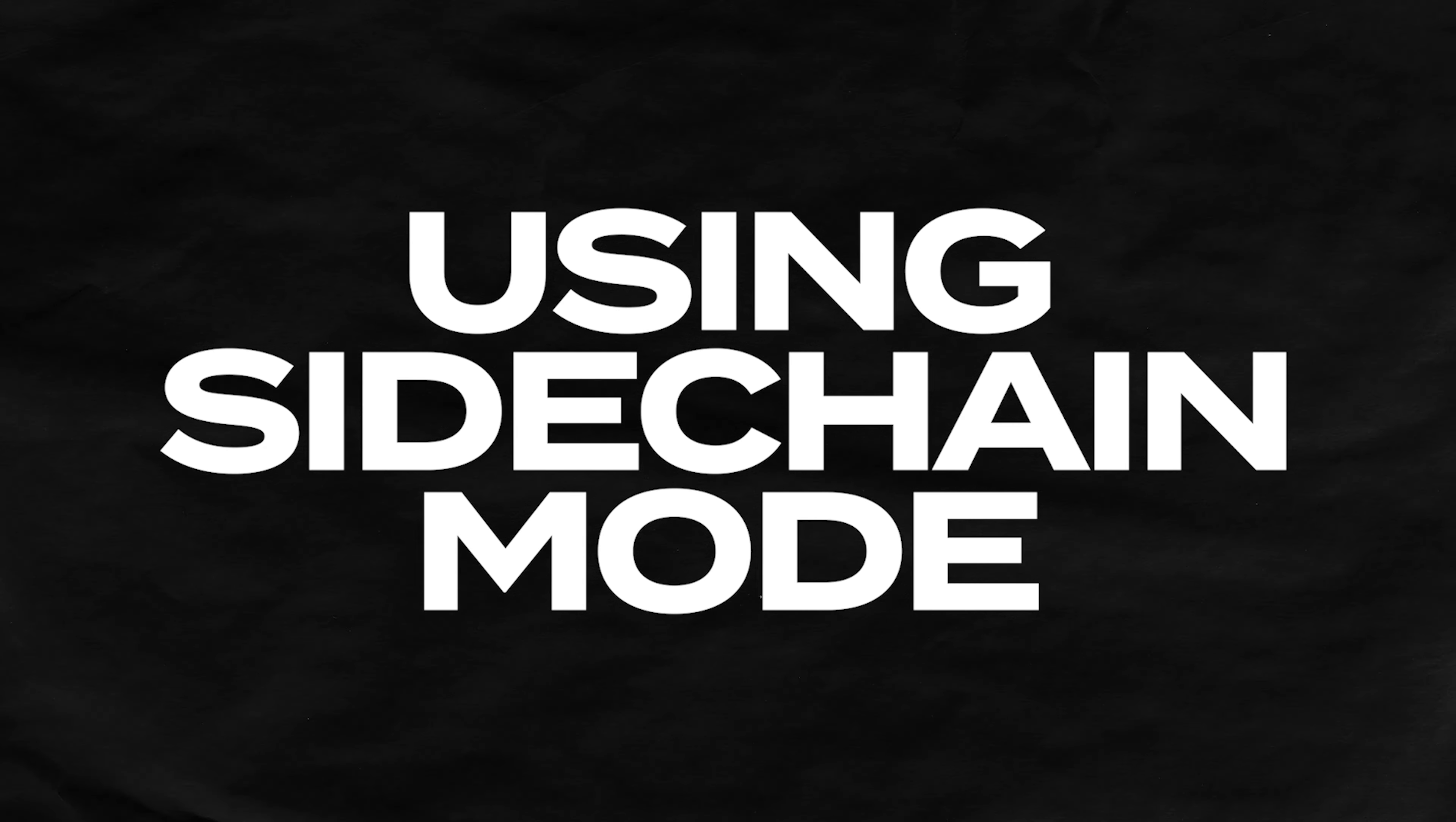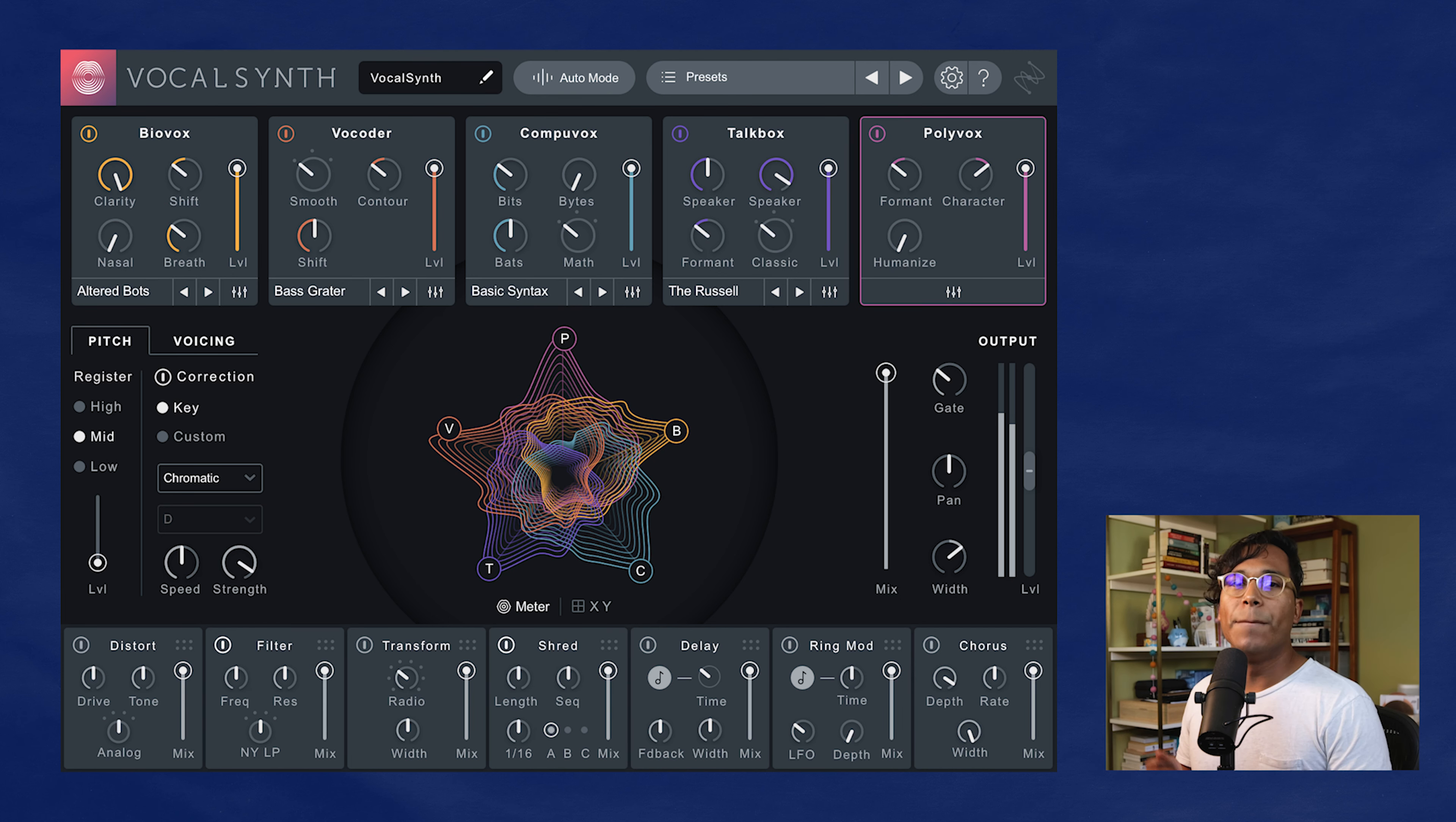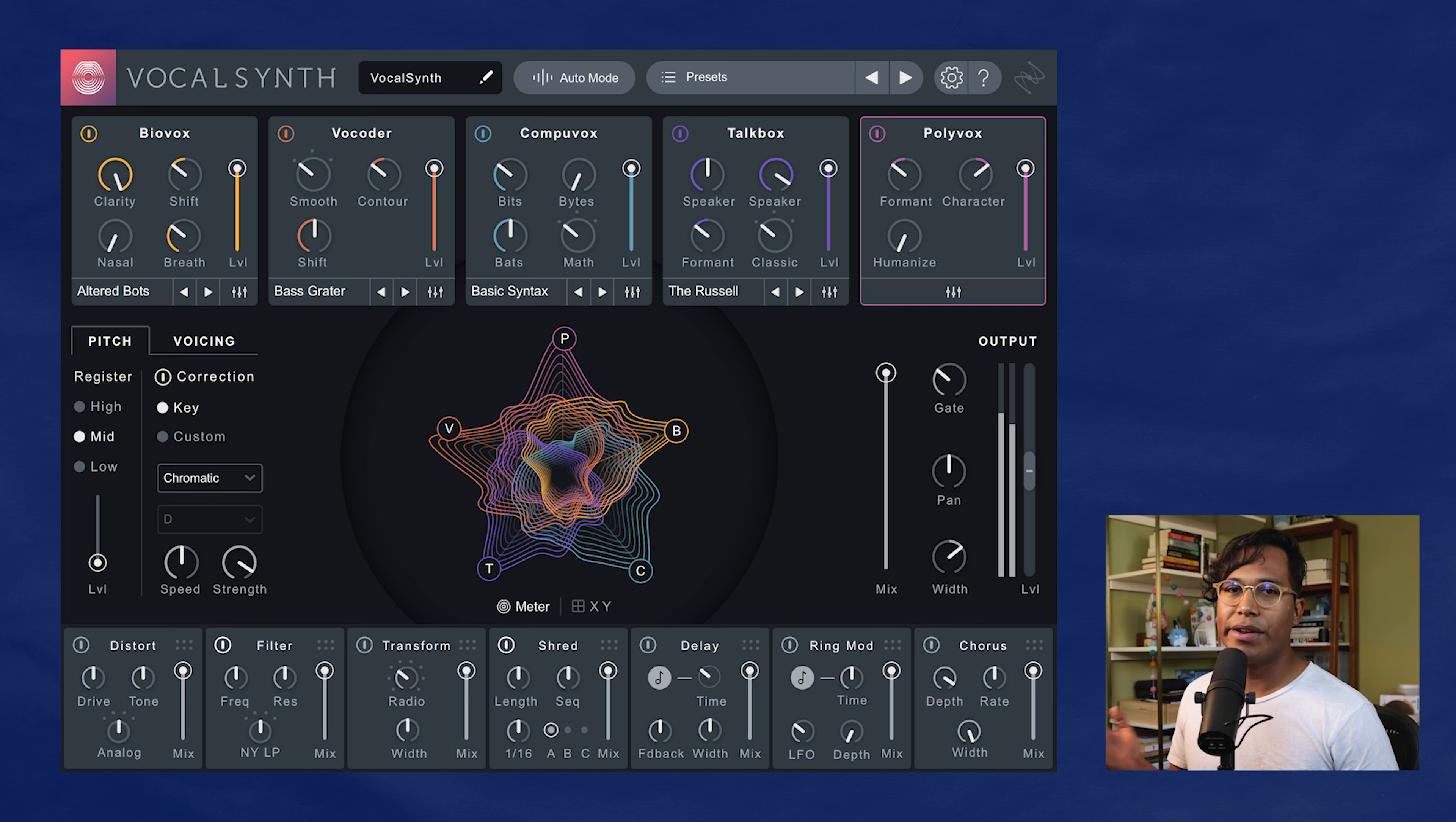Okay, now onto the sidechain mode. So what this is going to do is take the pitch from your sidechain source and run that through VocalSynth. So instead of using MIDI notes to determine the voicing, the melody from the audio source will determine the voicing that goes through VocalSynth. Now that probably sounds really confusing. So let me just show you how to do it.